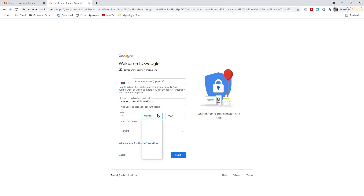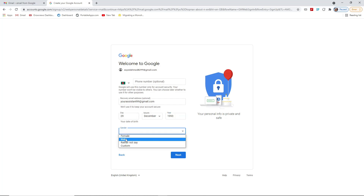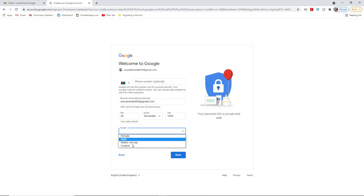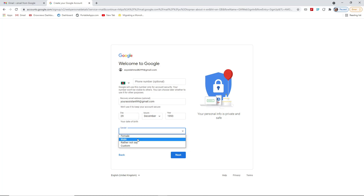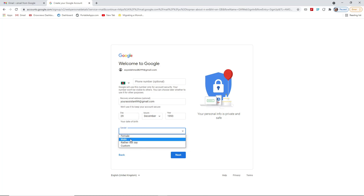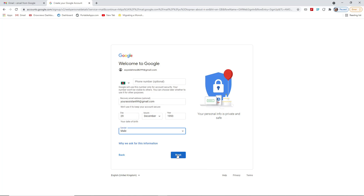Then you have to put your date of birth. I'm going to fill in my date of birth there. After that, simply choose your gender — female, male, rather not say, or custom form. As I'm a male, I'm going to choose male. Then press Next.